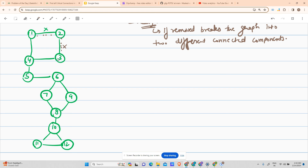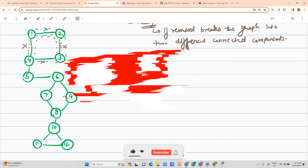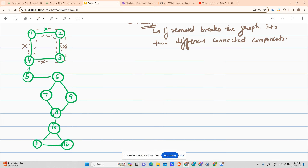Talking about the edge four-three, if we break it the graph is still connected because three can reach four through another path. Similarly, if we break one-to-four, four can still be reached via one-two-three-four, so it is also not a valid answer. But if we break the four-to-five connection, there is no way to reach five from four or four from five, so breaking this edge breaks the graph into two components: one-two-three-four and five-to-twelve.